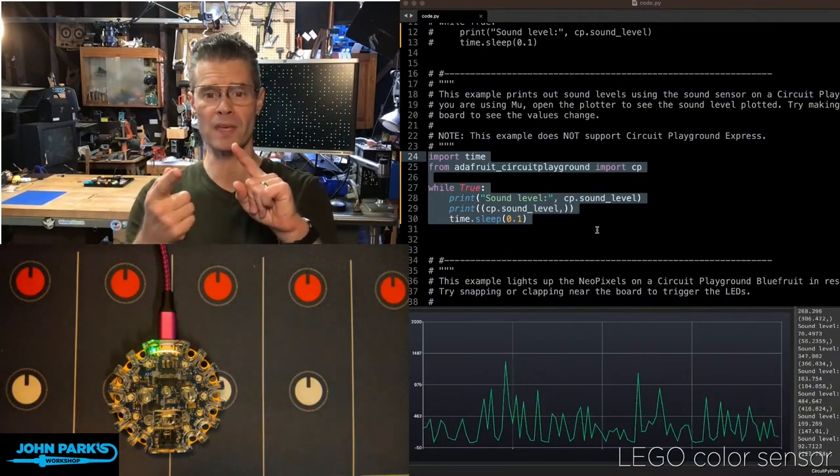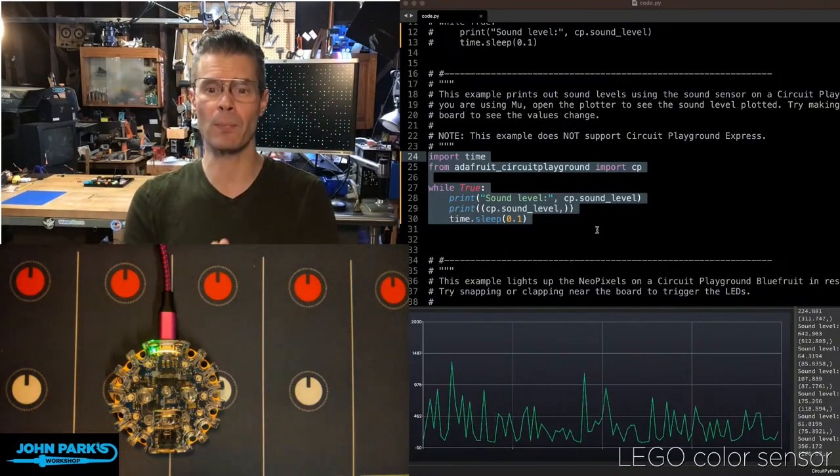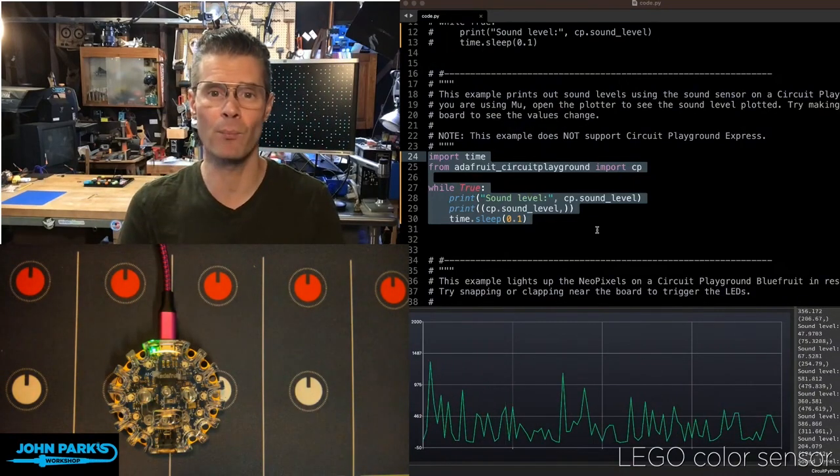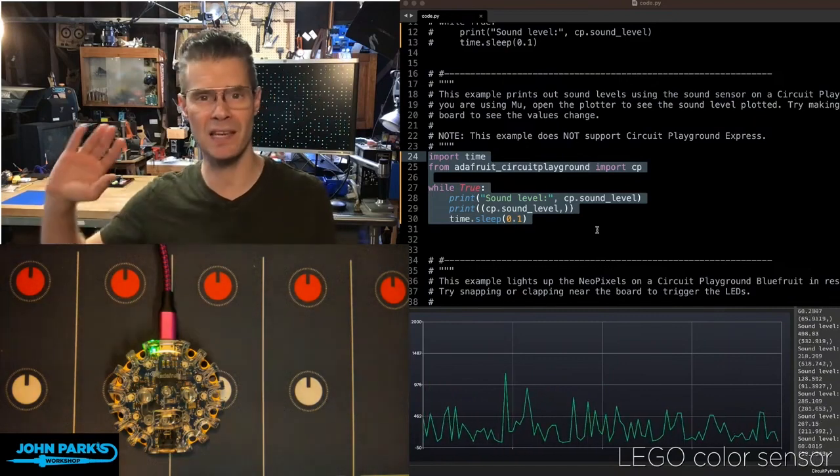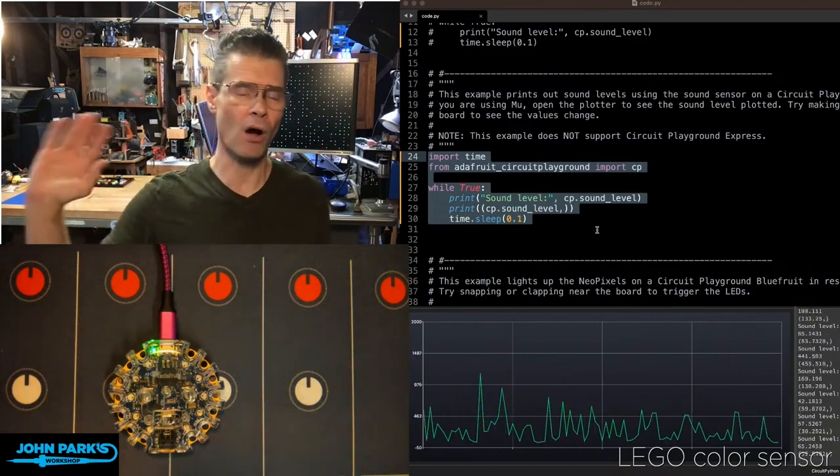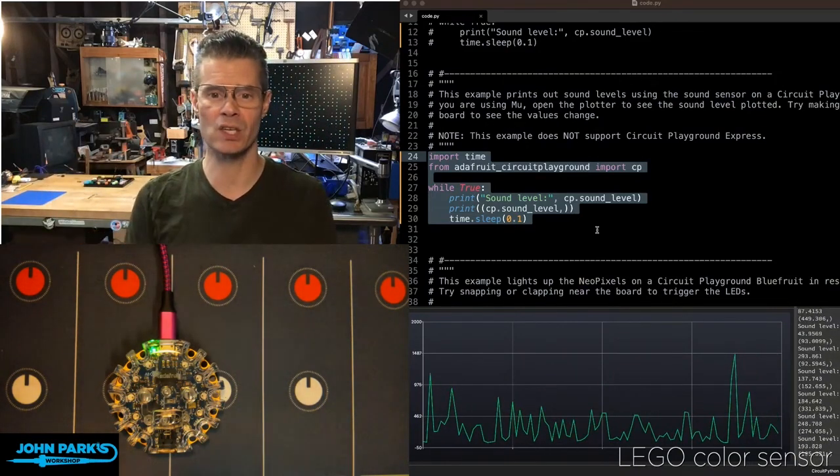What I do is import from the Adafruit Circuit Playground, I import CP. That library takes care of all of the low-level stuff, makes it really easy to use.